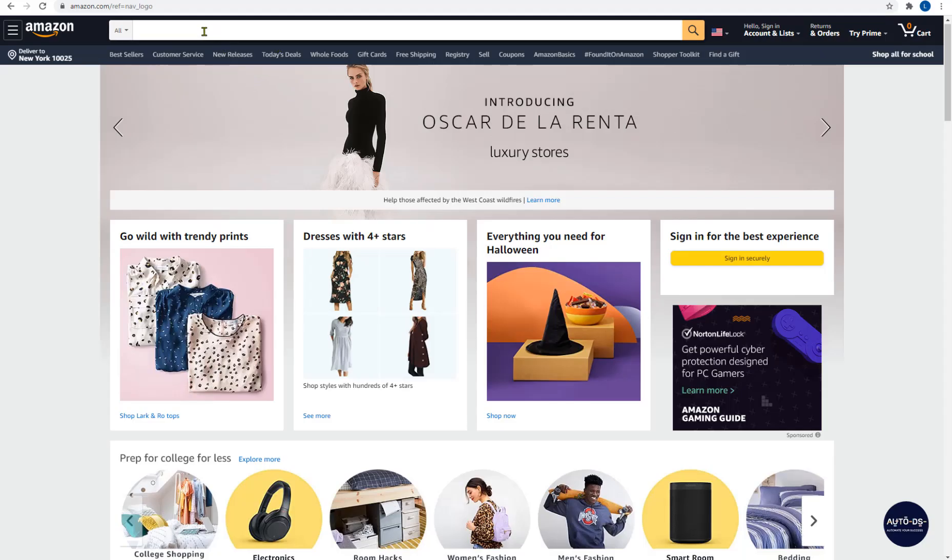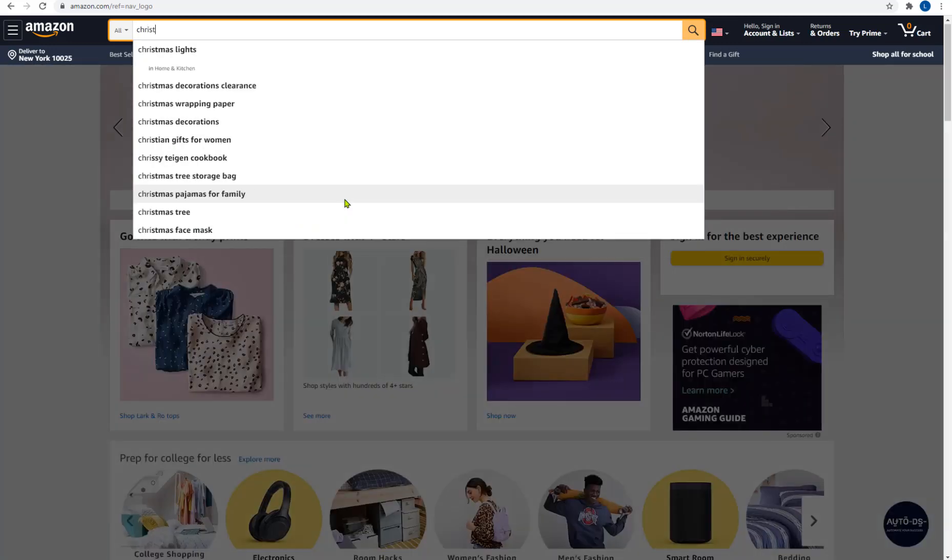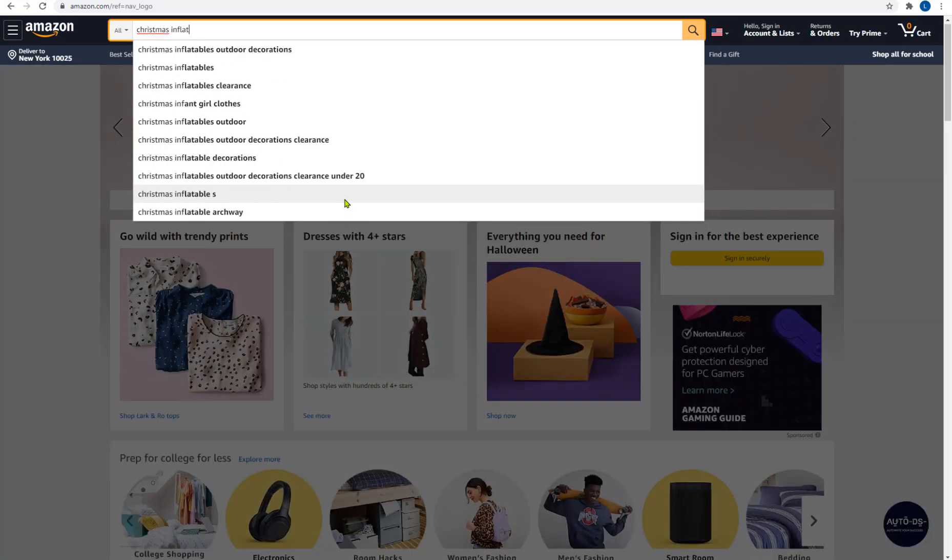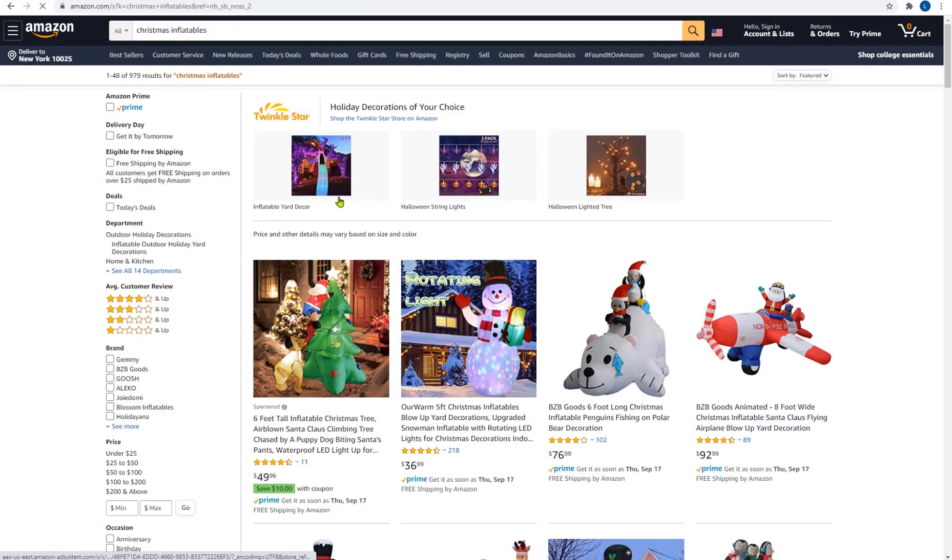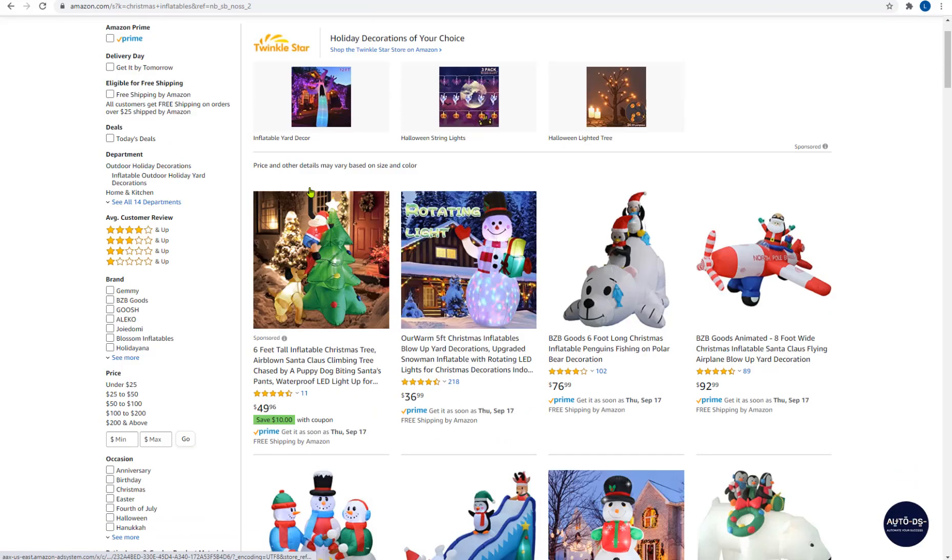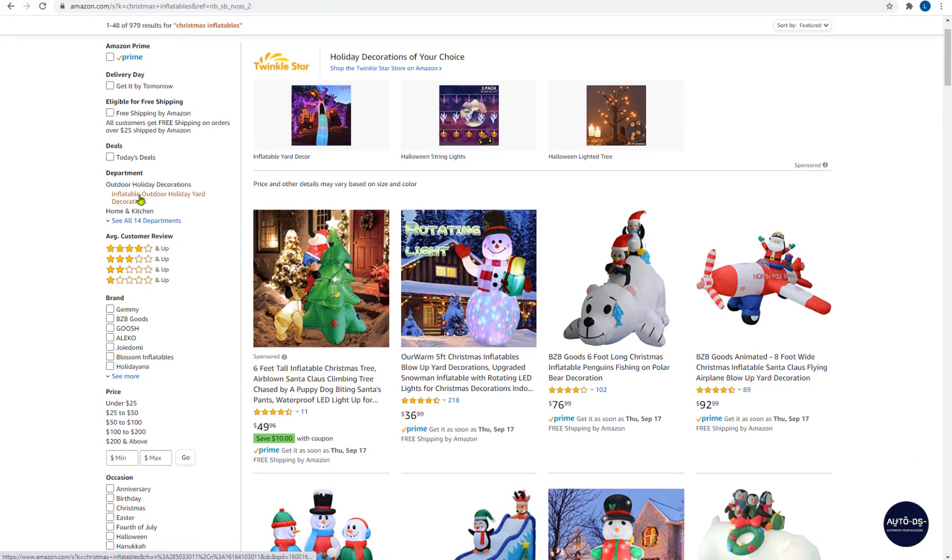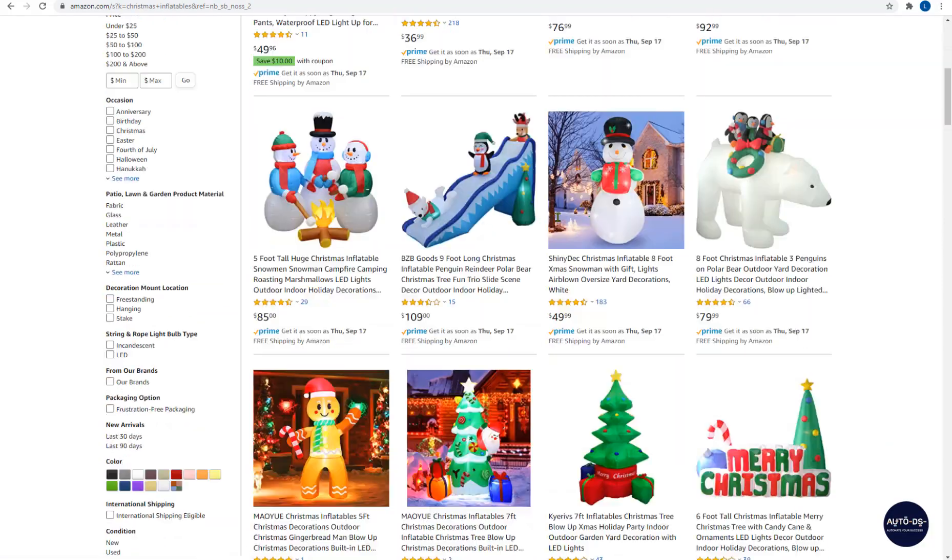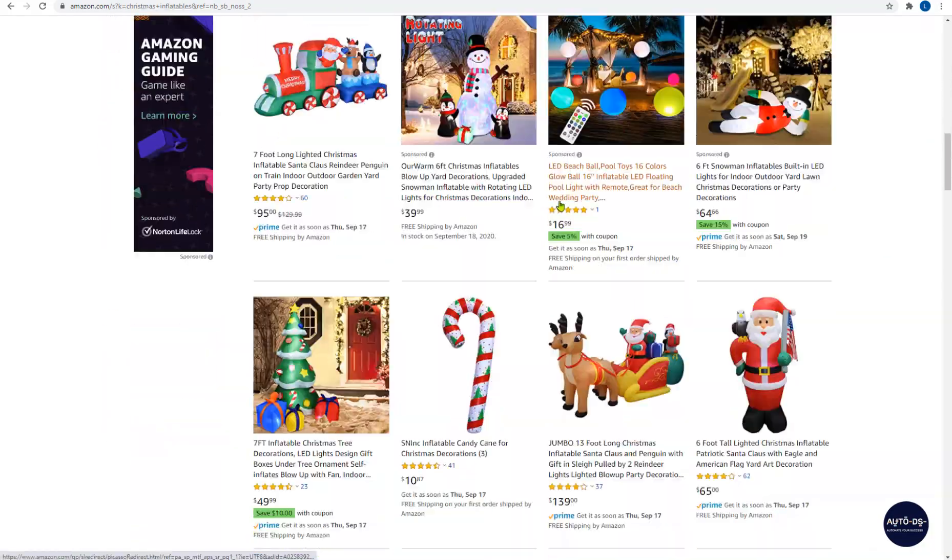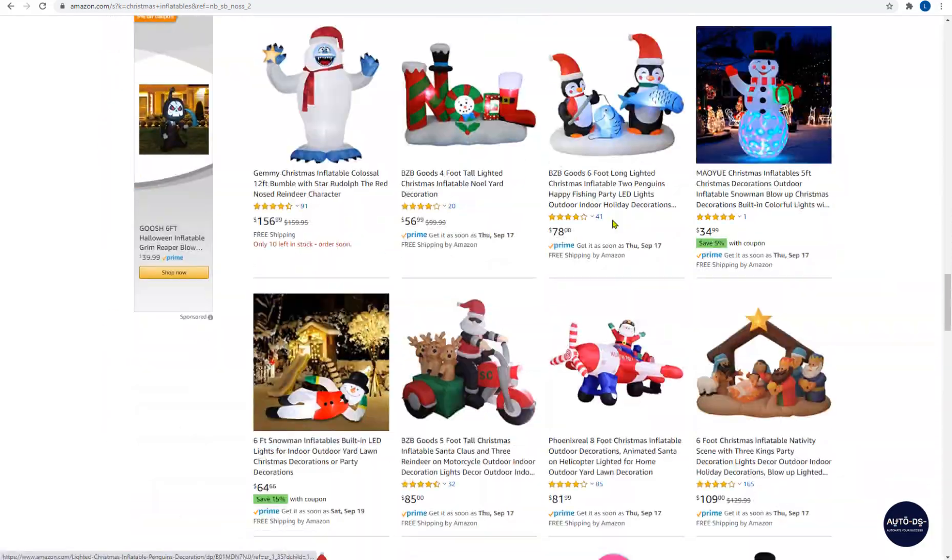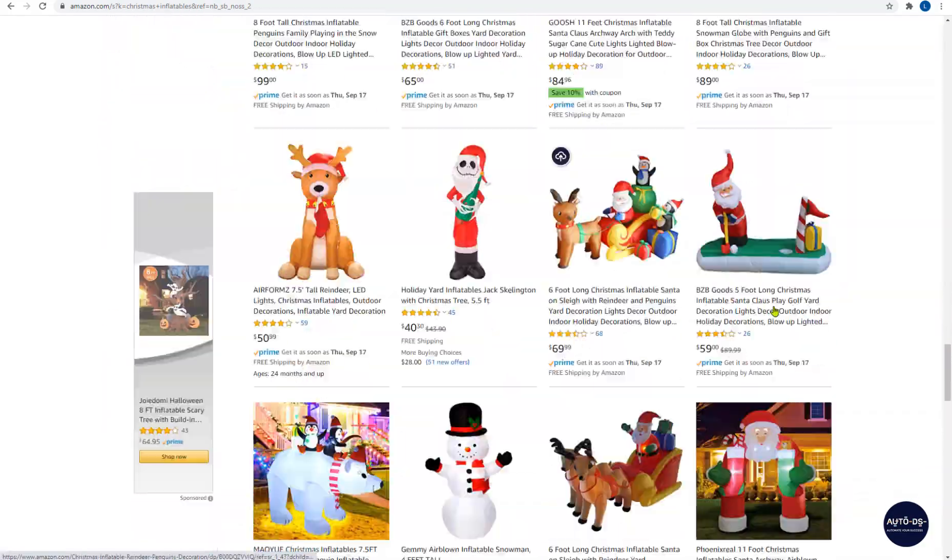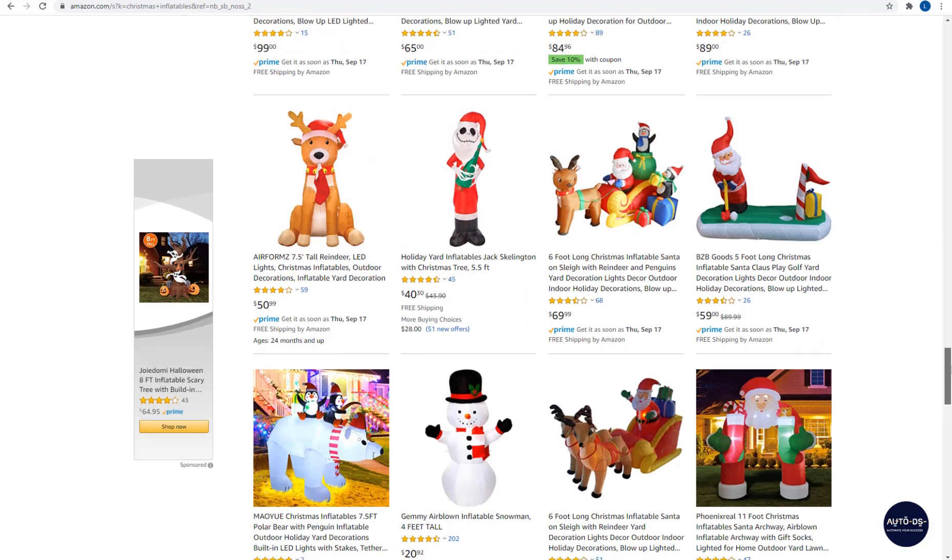Let's head over to Amazon and say we want to search for, since we have Christmas coming up, let's check out Christmas inflatables. I can go inside the category if I want to refine my search and make it even more precise but from what I can see here there's already a great list of inflatables which you can add to your store already.